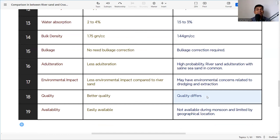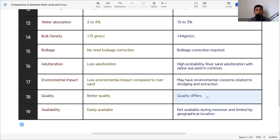Bulkage is another important parameter when selecting fine aggregate for concrete. Bulkage for crusher sand is nearly zero — no bulkage correction is needed. For river sand, because it comes from natural sources and contains moisture, bulkage correction is required. If bulkage correction is not done, erroneous results will occur in concrete and mortar. So when using river sand, bulkage correction, moisture correction, sieving, and grading are all required at site to get the right quality of concrete.